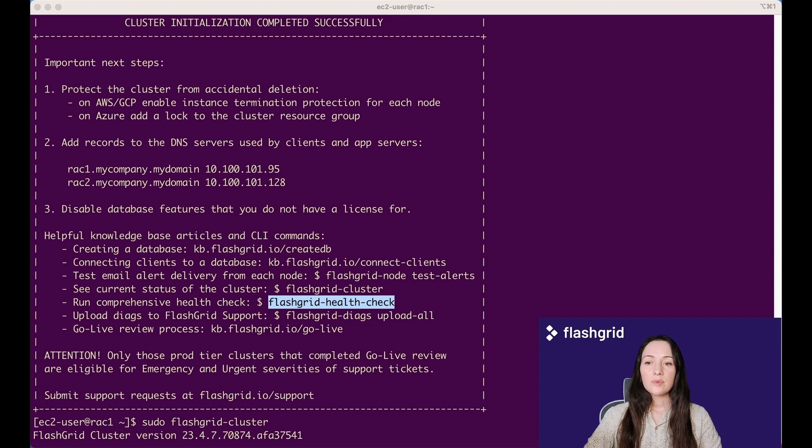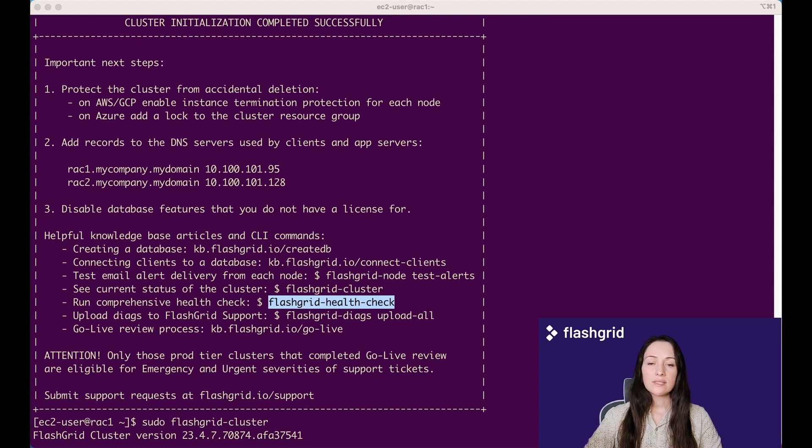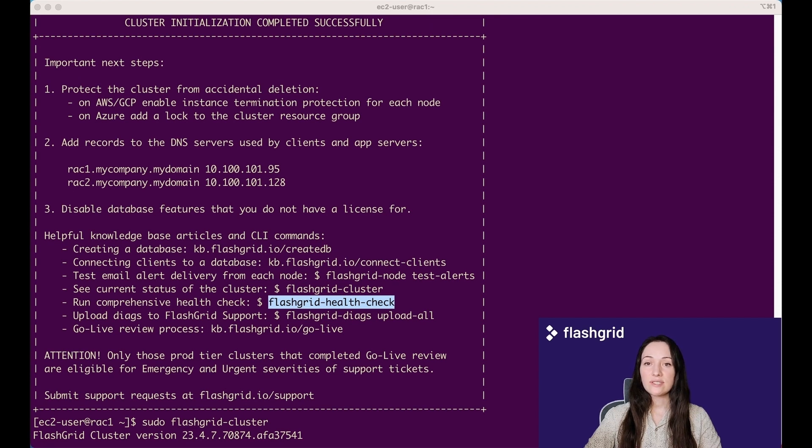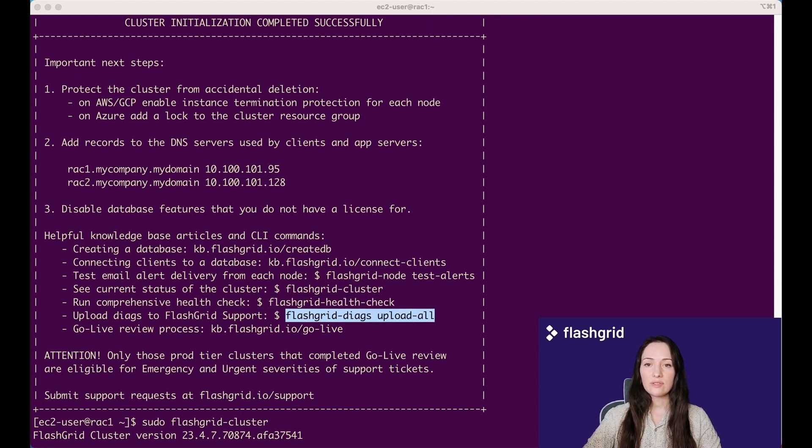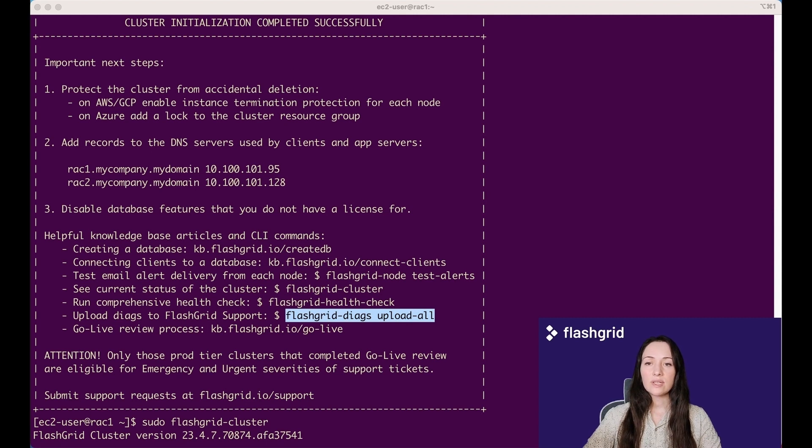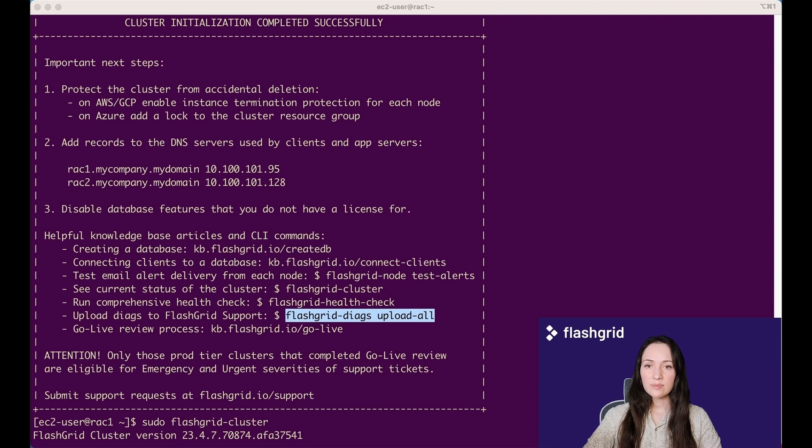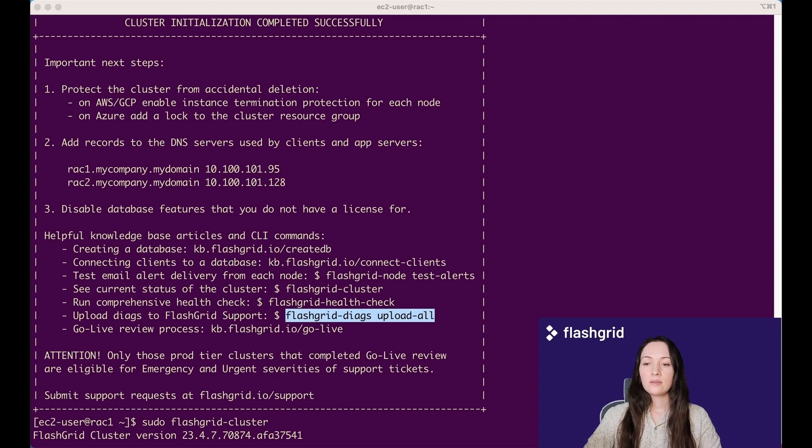Another important command is FlashGrid health check that analyzes system logs and generates a verbose output about your system. Before going live or during the troubleshooting phase, it's important to collect diagnostics from the cluster. This can be achieved by running a simple command: FlashGrid diags, upload all. This command will establish connections to each node, retrieve the relevant logs, and transfer them to our designated location.